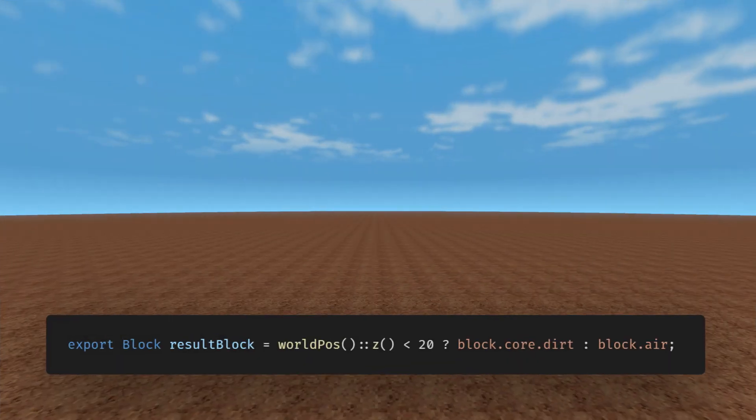Let me now demonstrate what the system can do. Vogelac utilizes the functional paradigm — each block is defined as a function of the position and implicitly the world's seed. Right now, the function says that every block with z less than 20 will be dirt, and every block with z 20 and above will be air.